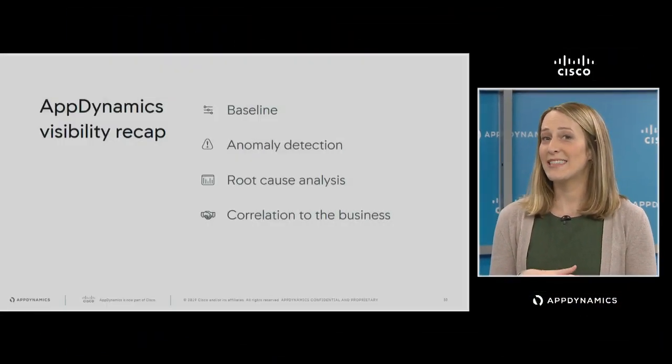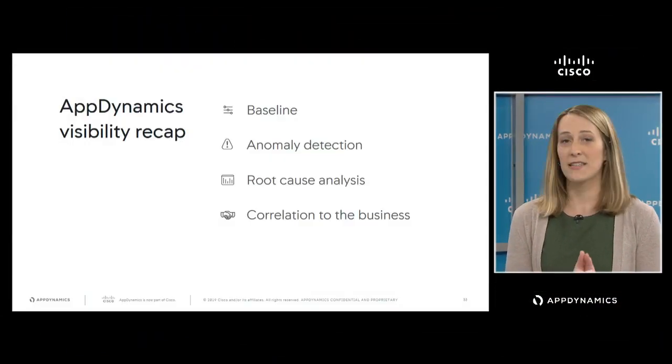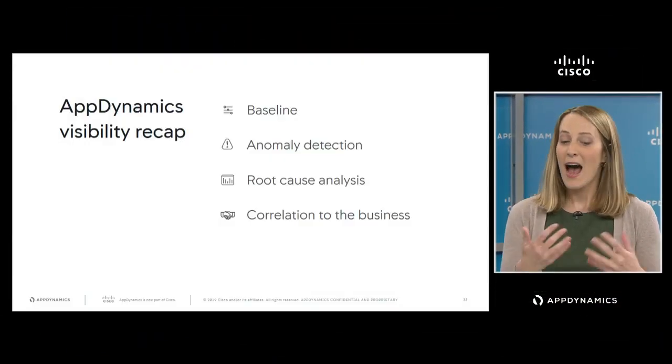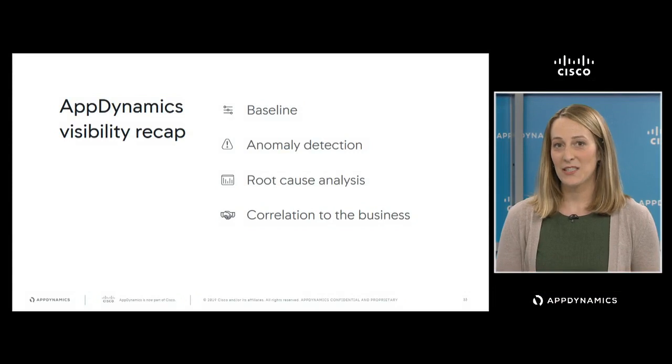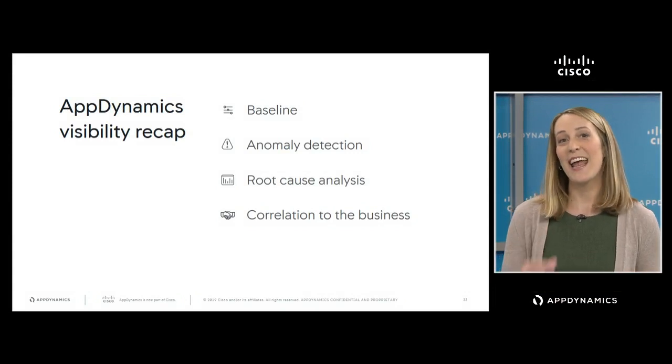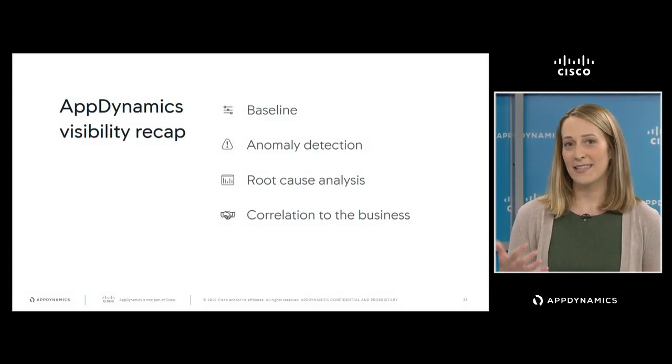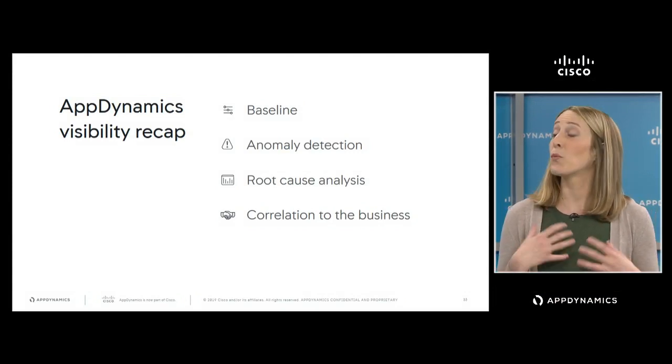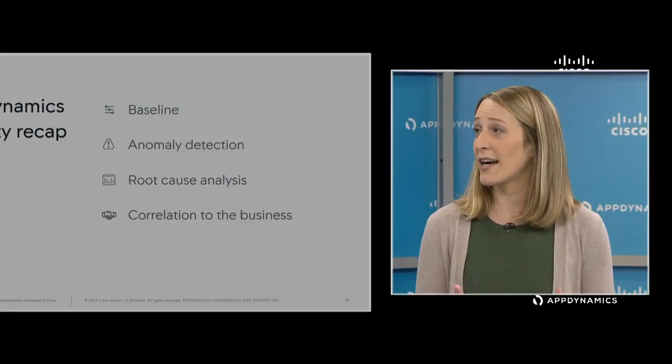I want to do a quick recap of the foundational concepts we just covered. As we clearly saw, we're able to get very deep baselines that enable our IT ops teams to quickly detect any anomaly in the performance of the application, regardless of where it may be taking place in the ecosystem. We use that information to quickly identify the root cause of the issue, and then, as we just discussed, we're able to take that information, correlate it back to the business, and really tie our IT performance with business outcomes.